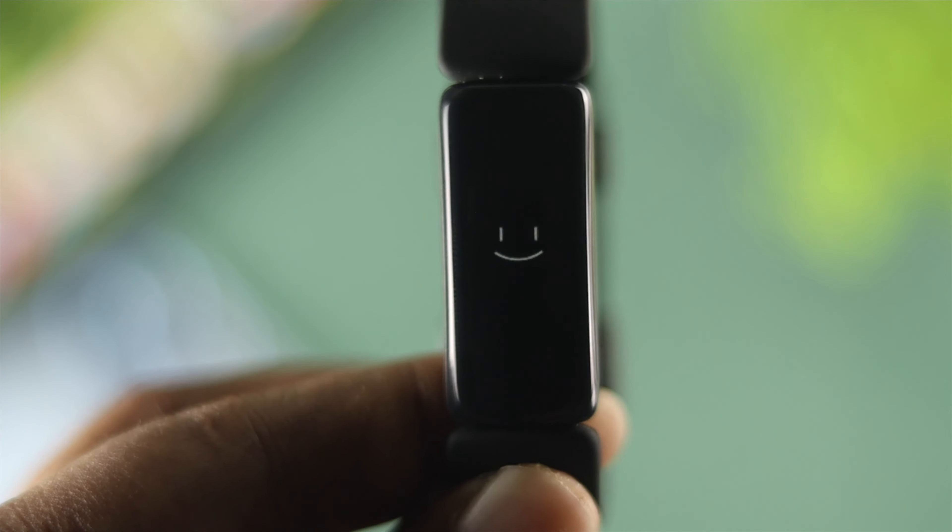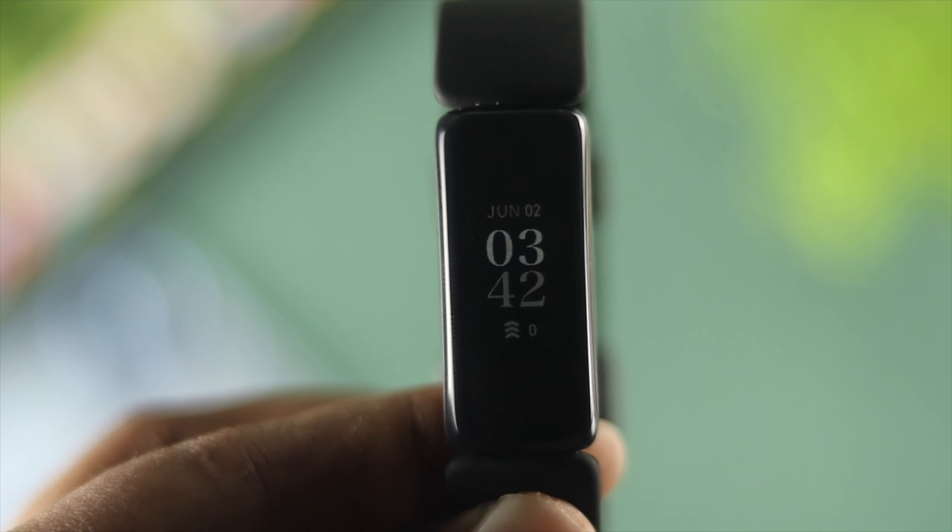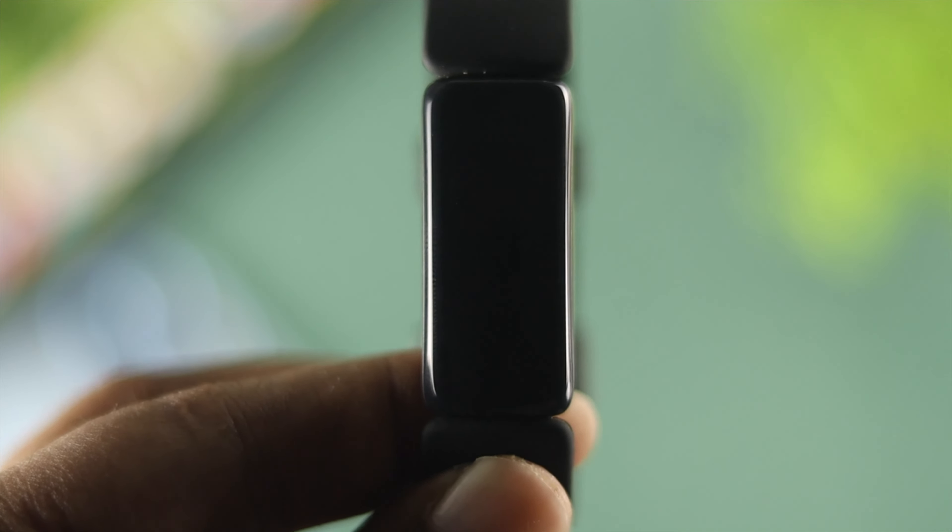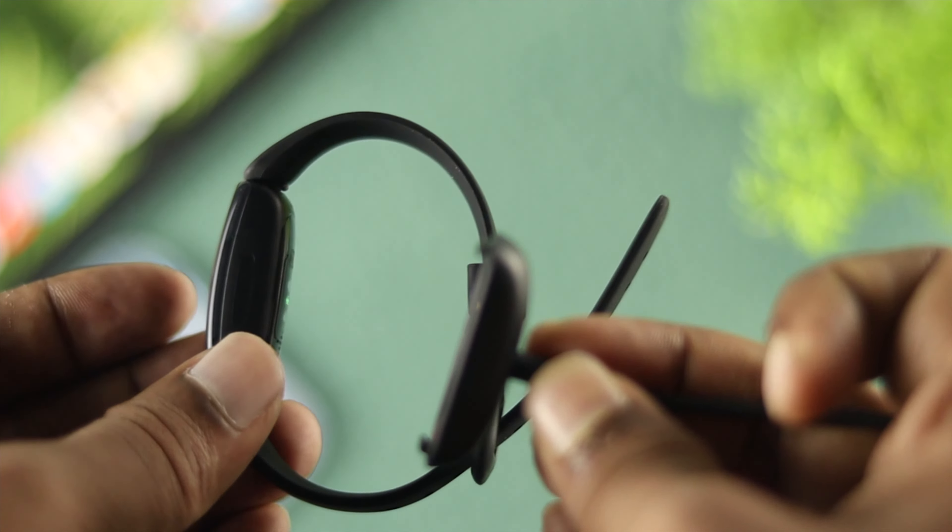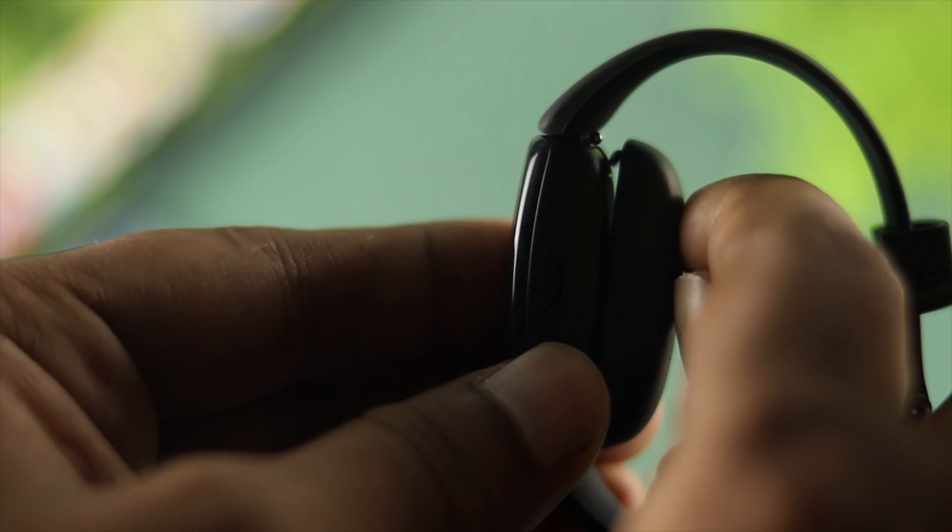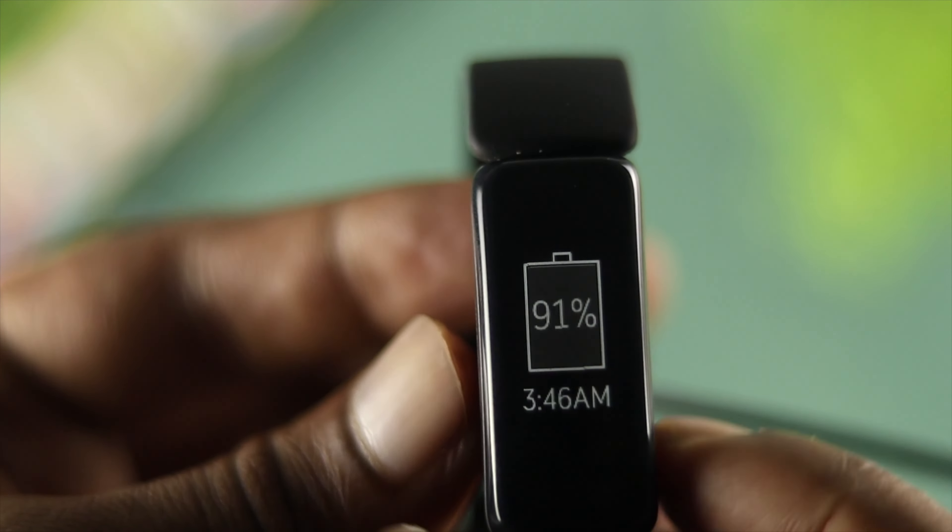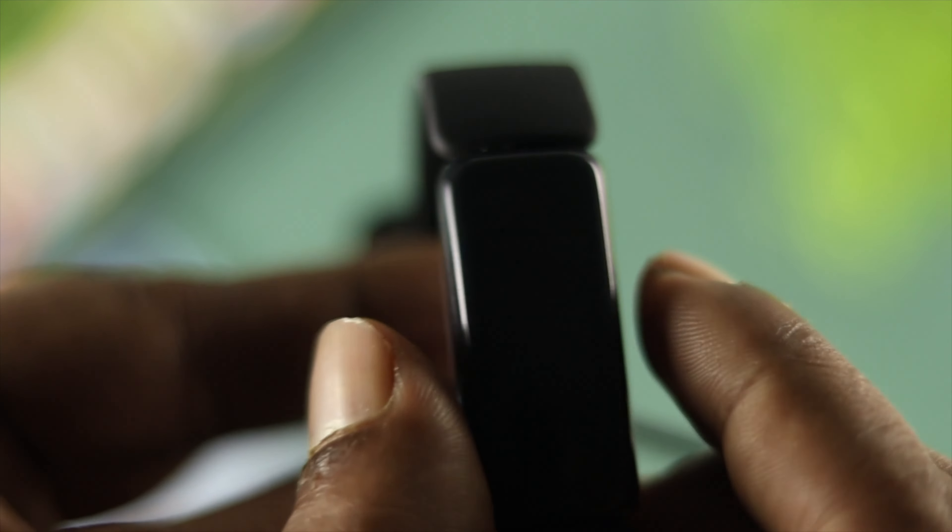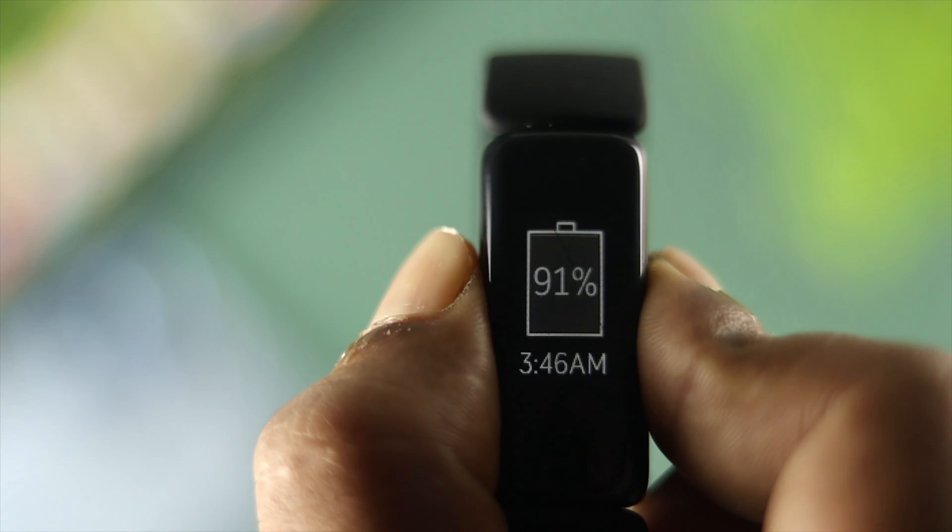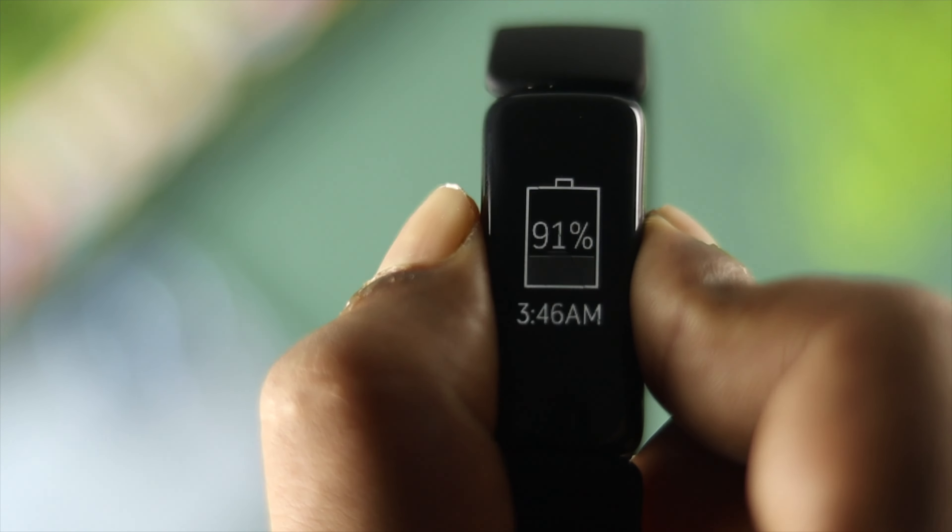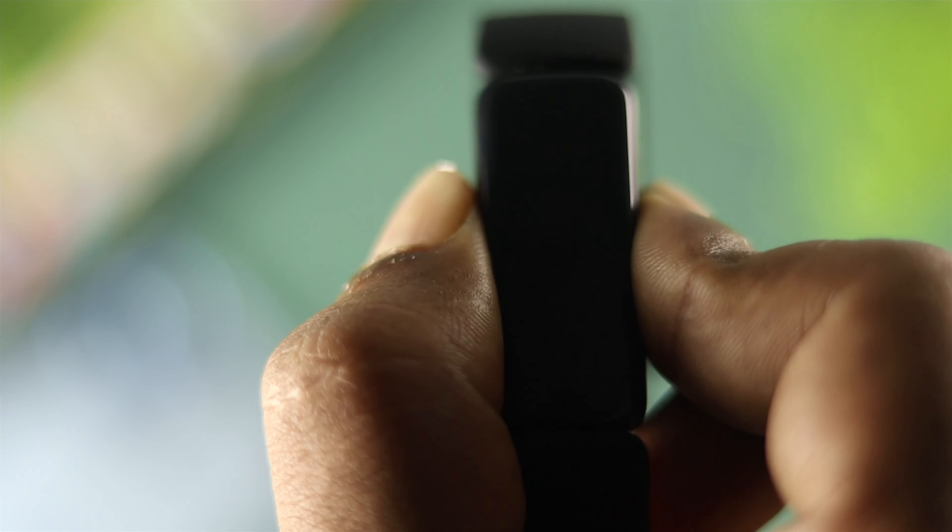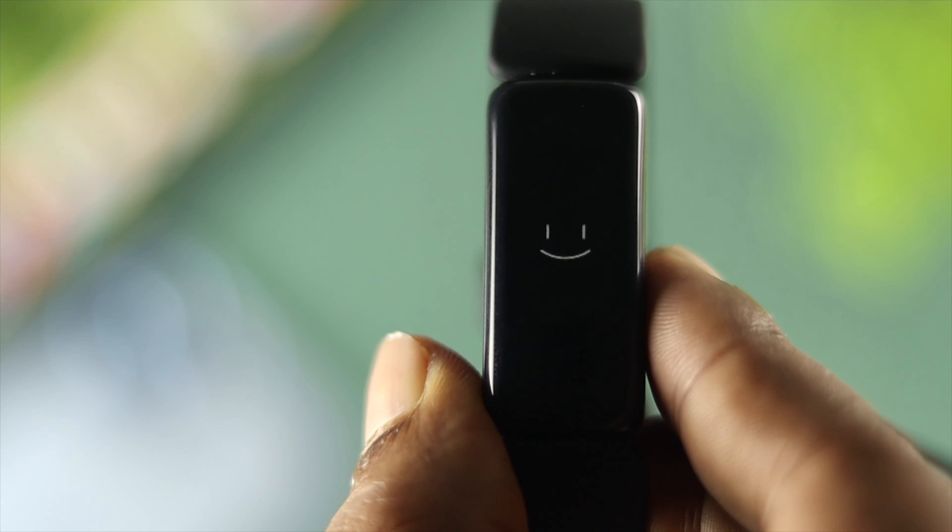Now for restarting your device: put your device into the plug and attach your watch to the charger properly. Then press and hold the side button for about 10 to 15 seconds. After that, you'll see your device turn on.